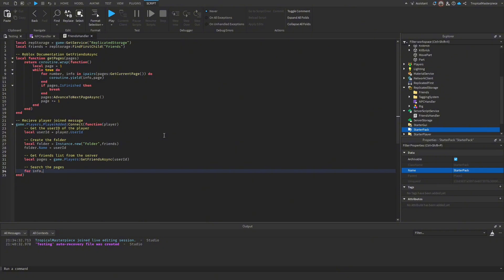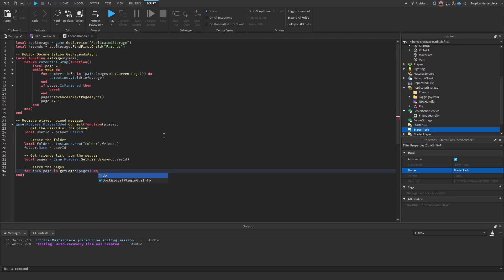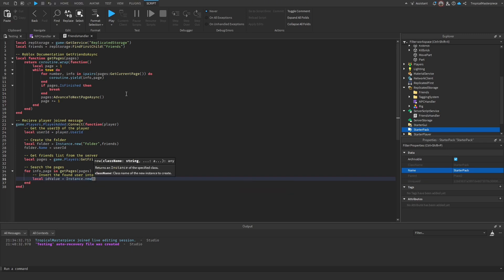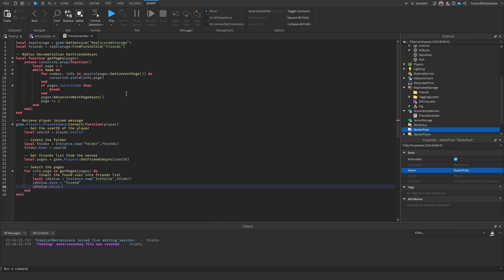Use the helper function to iterate: `for info, page in getPages(pages) do`. For each friend, create an IntValue: `local idValue = Instance.new('IntValue')`, parent it to the folder, set its name to `'friend'`, and set its value to `info.Id`. This stores each friend's user ID in the folder.